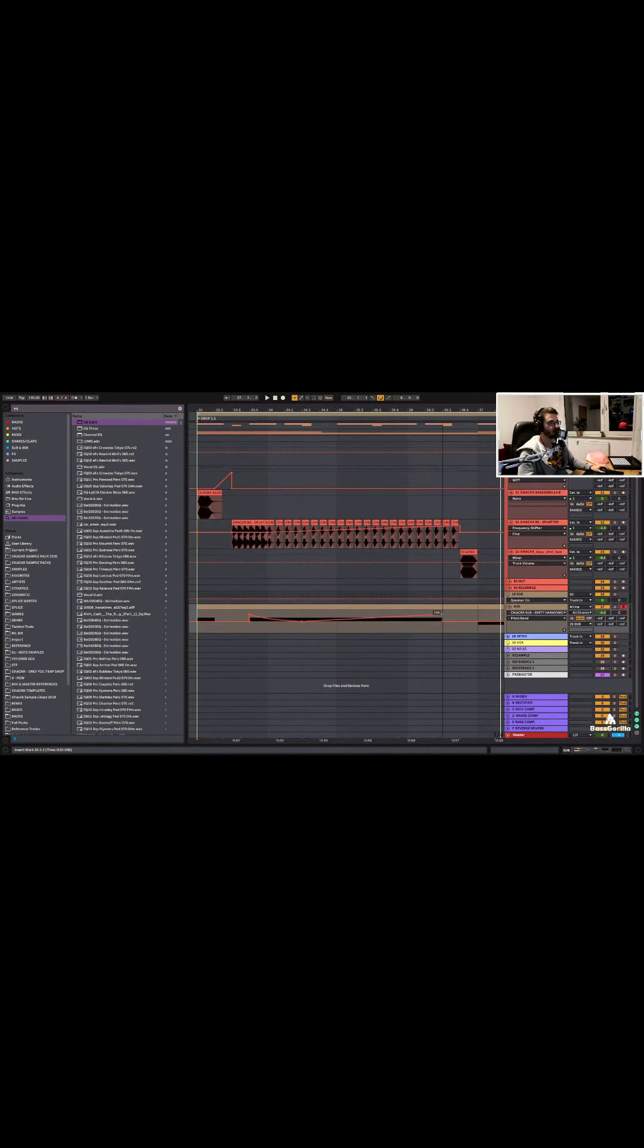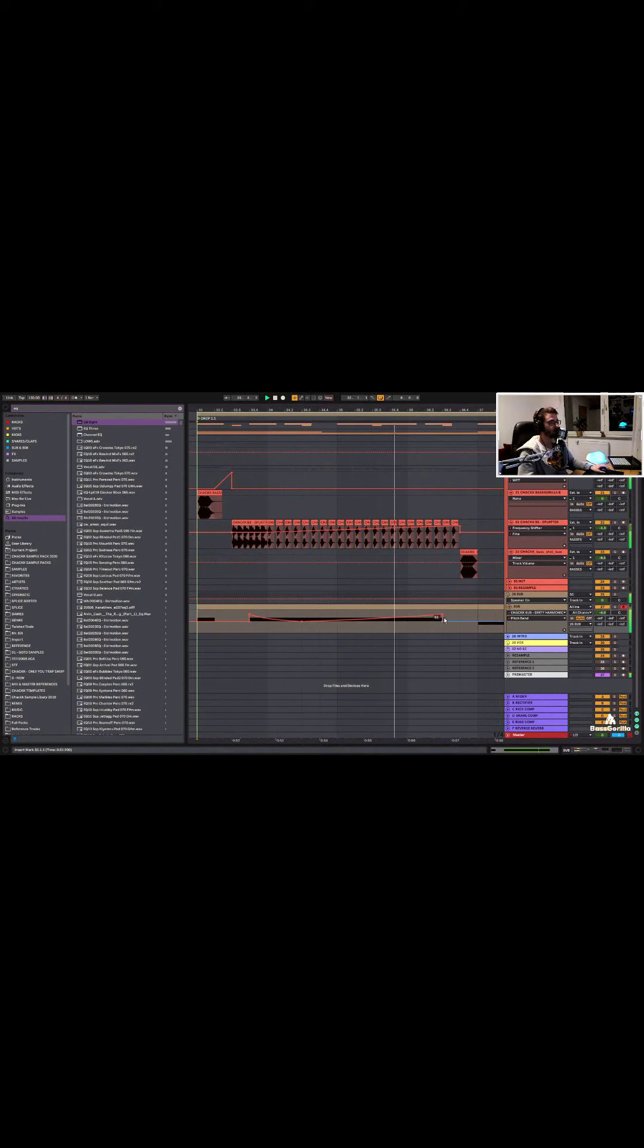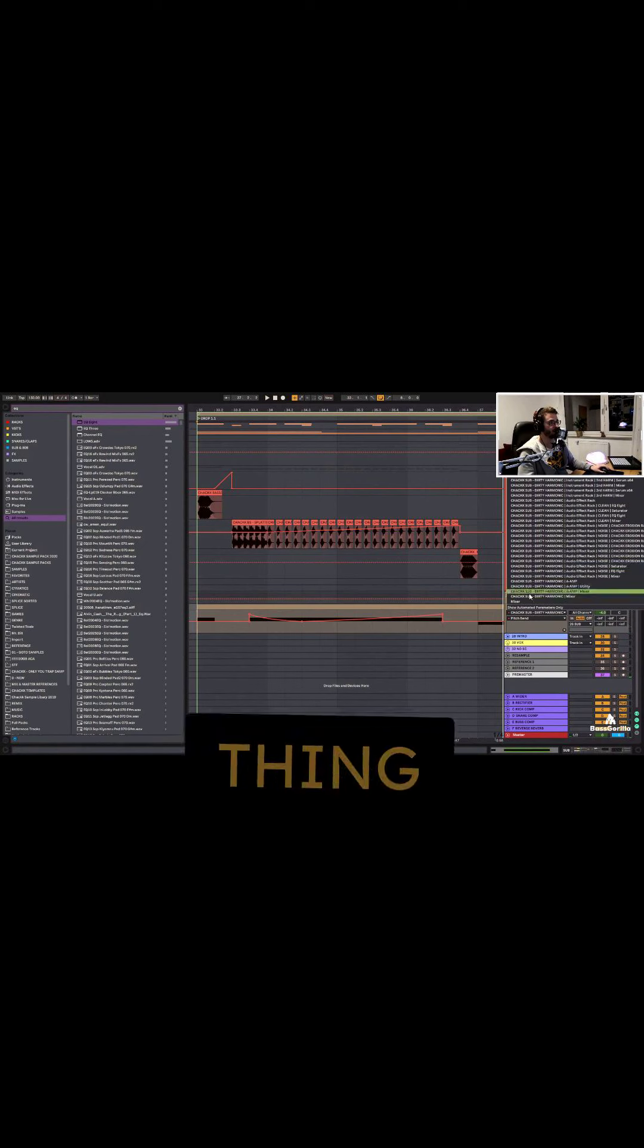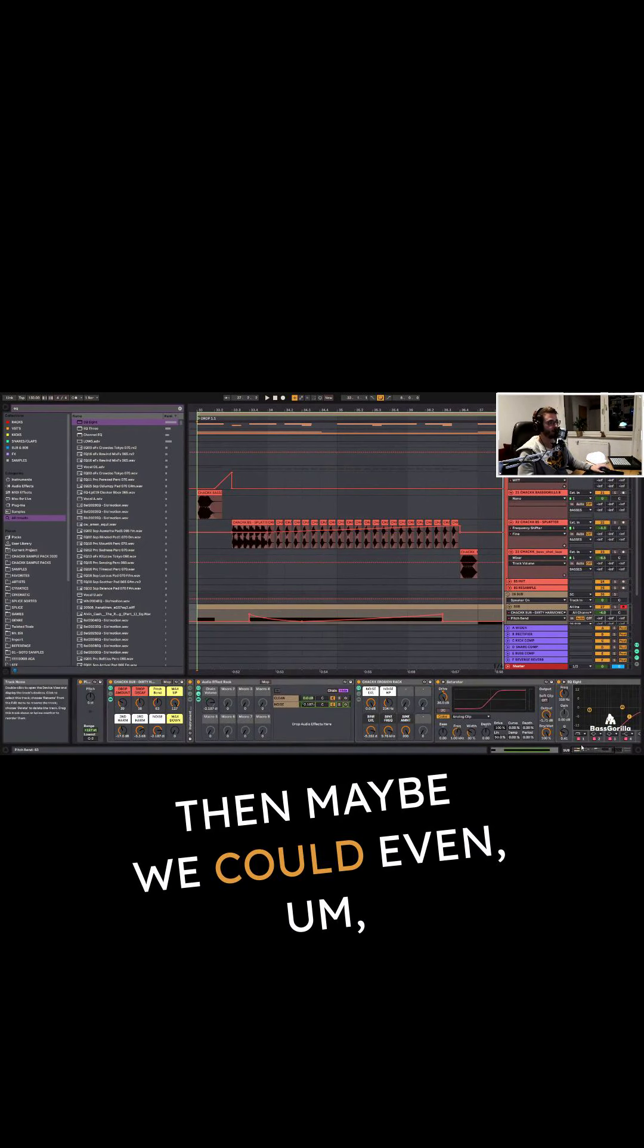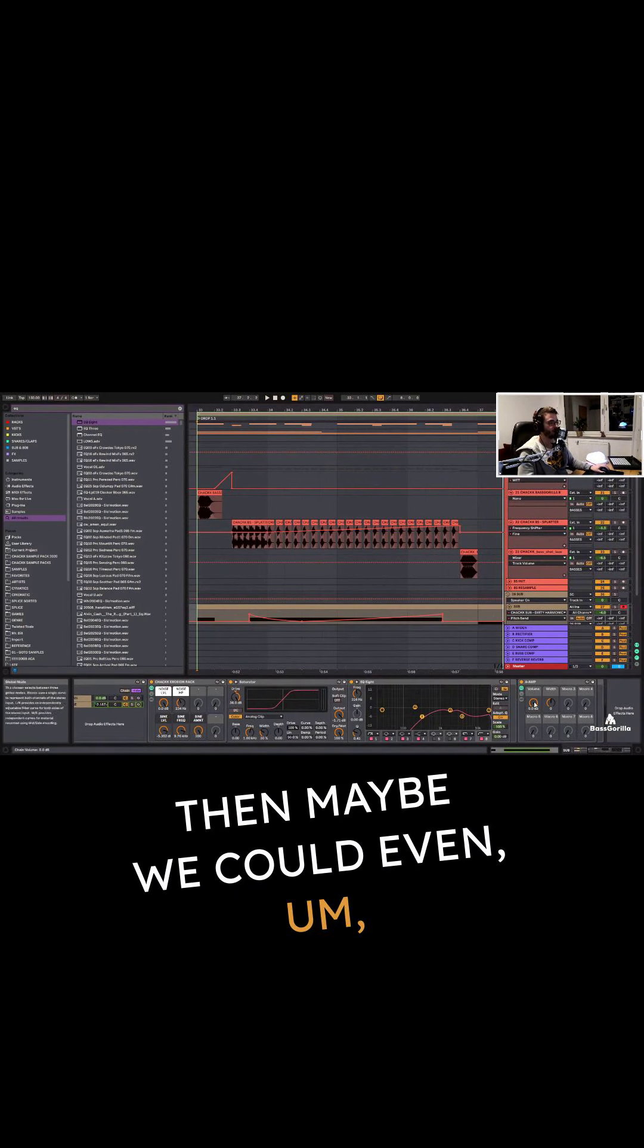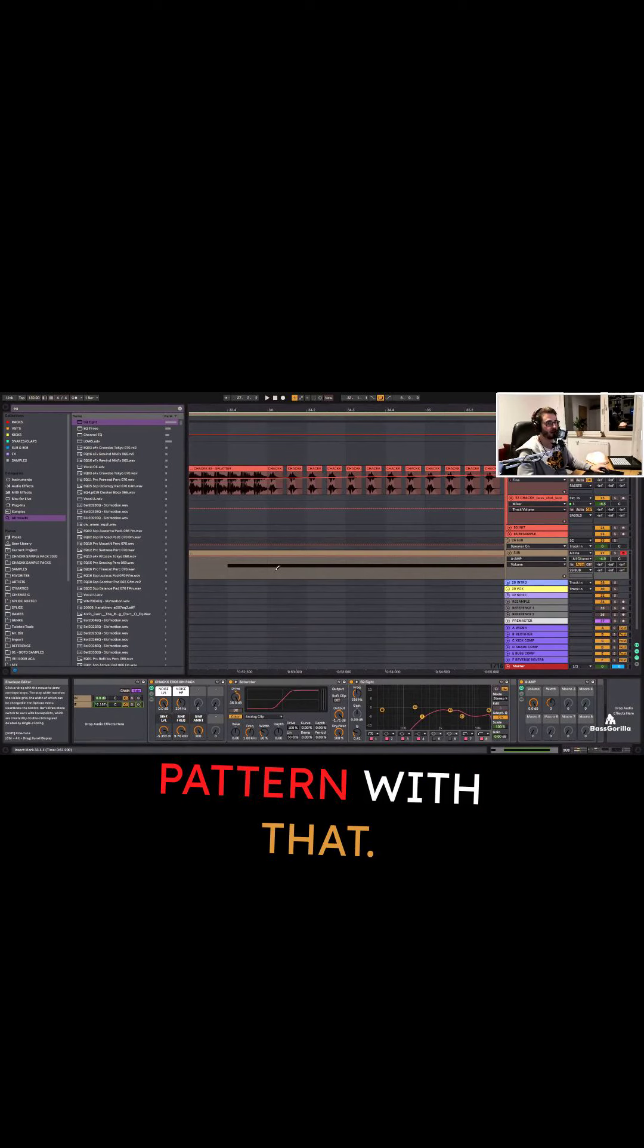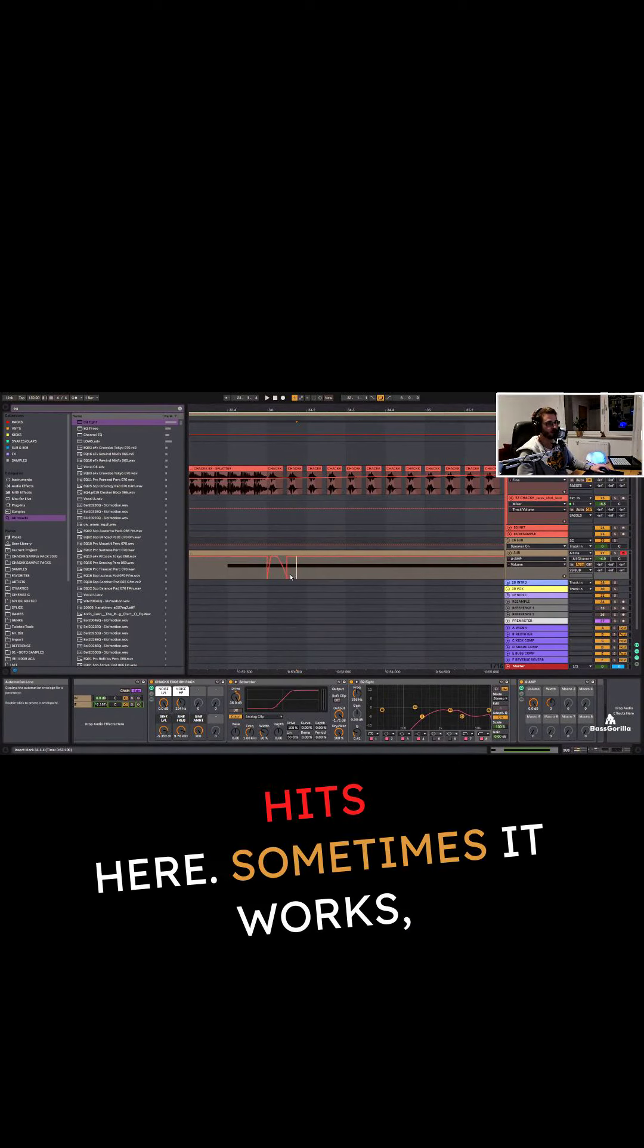Yeah, and maybe pitch the sub up too. So we have a little thing going on here. Then maybe we could even make a little pattern with that. Let's see. The sub could follow these little hits here.